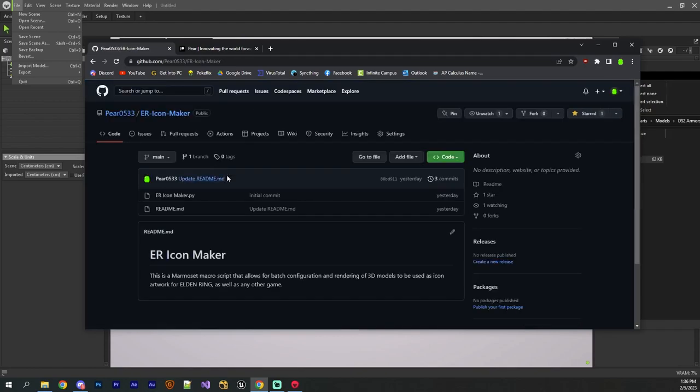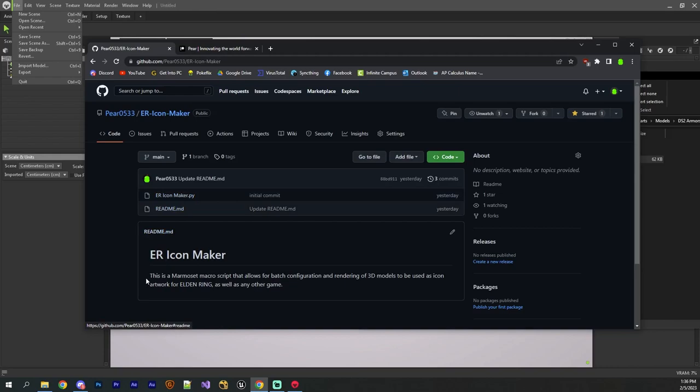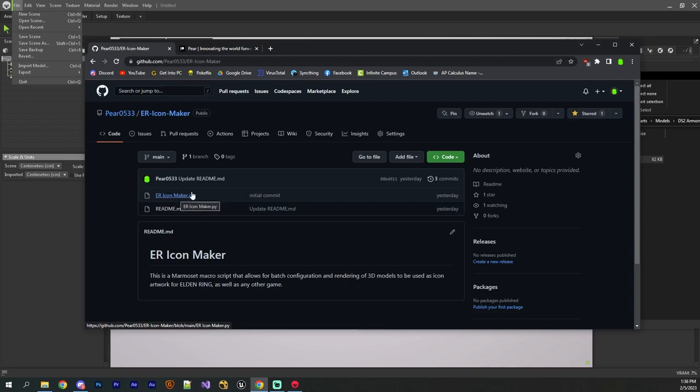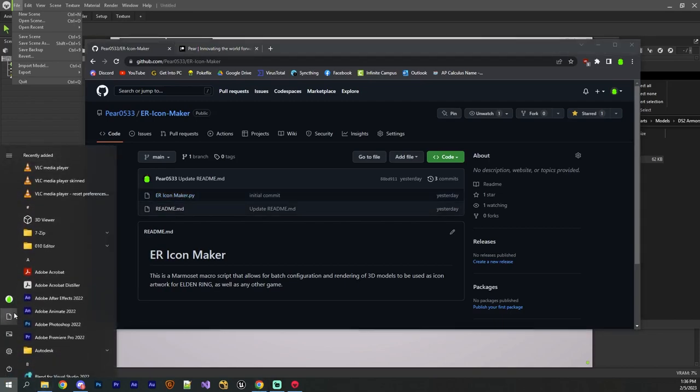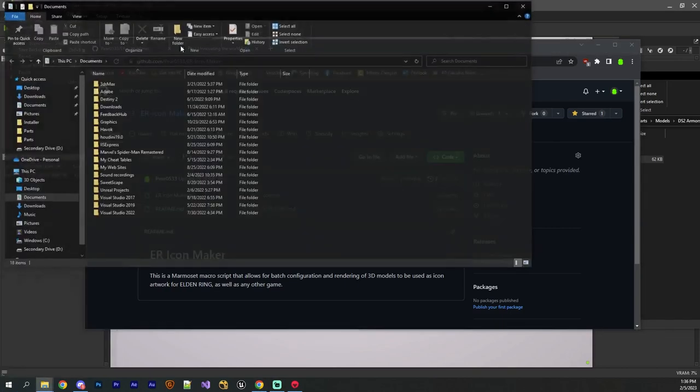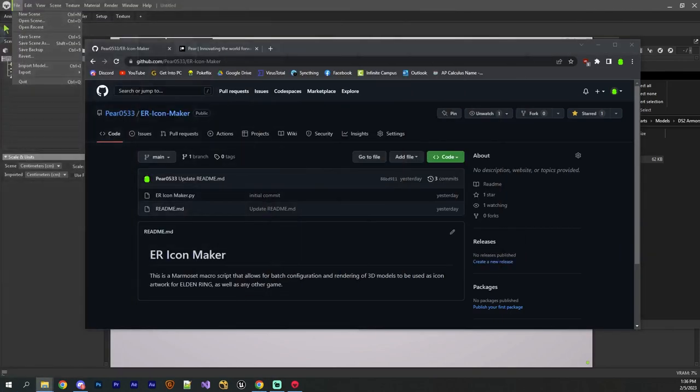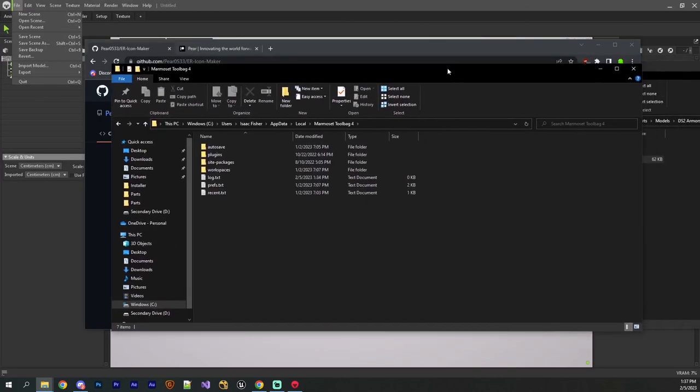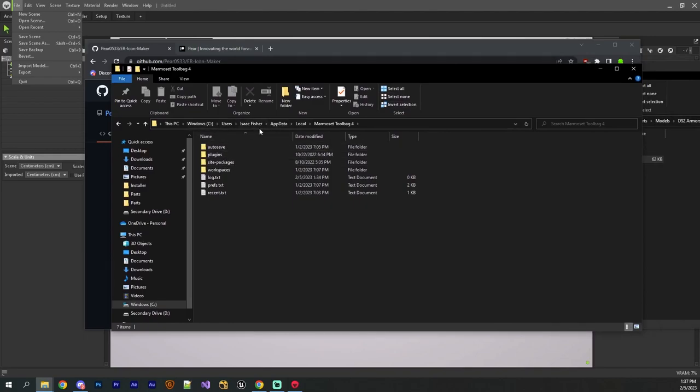It's essentially just a single Python script, and it has a description down here, and all you actually have to do is place this in the plugins folder within your Marmoset directory. So if you look in this folder here, you can see there, and essentially it's located in your AppData Local, and then Marmoset Toolbag 4, should be pretty easy to find.